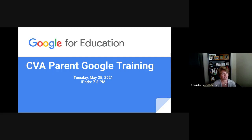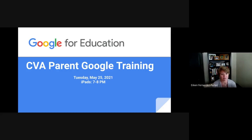Tonight is week three of our training of five weeks, and today we're going to be covering Google Classroom and Google Drive on iPads. The focus is just iPads for this evening.